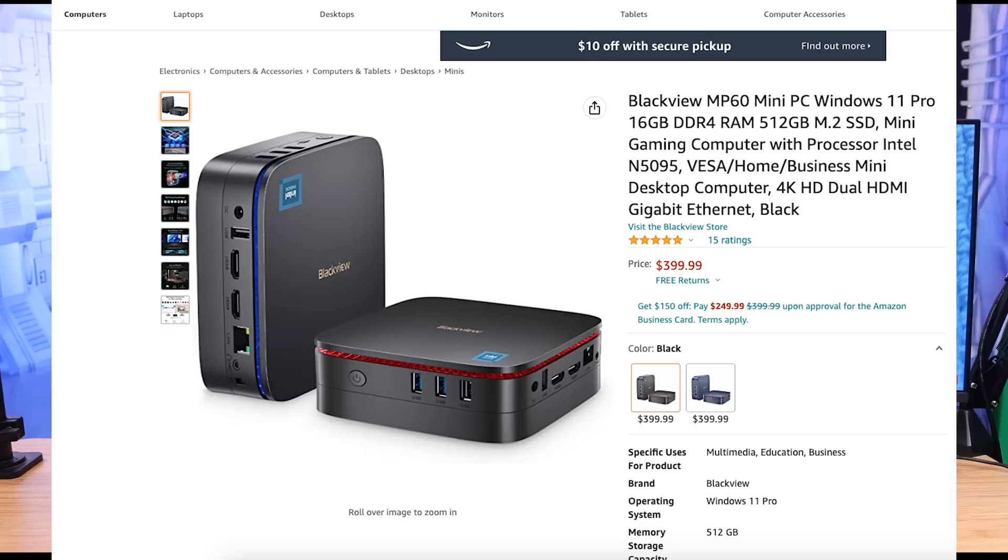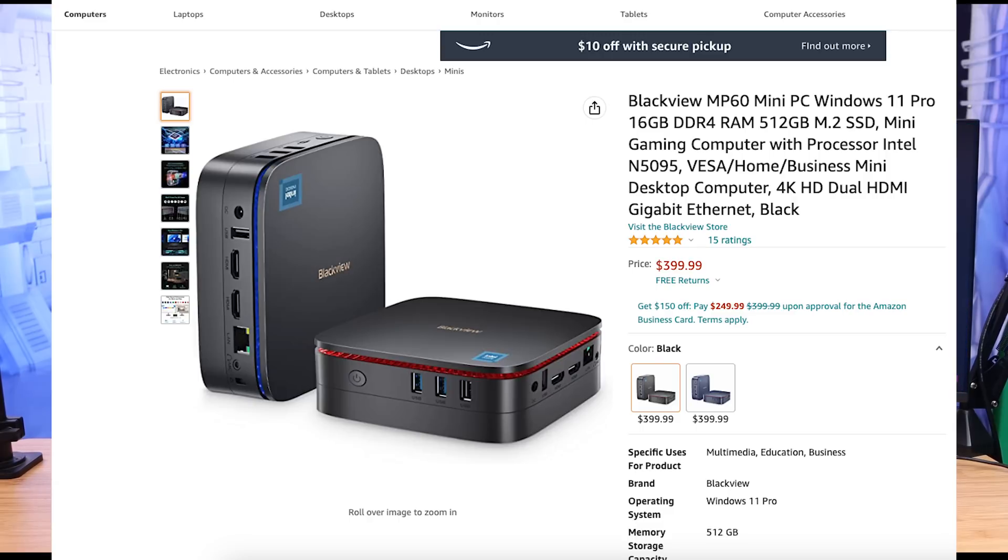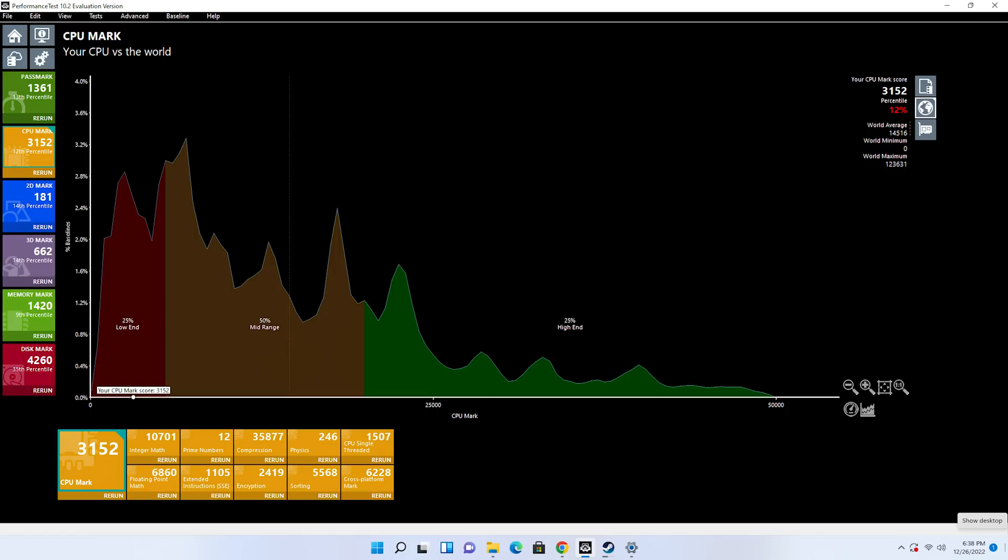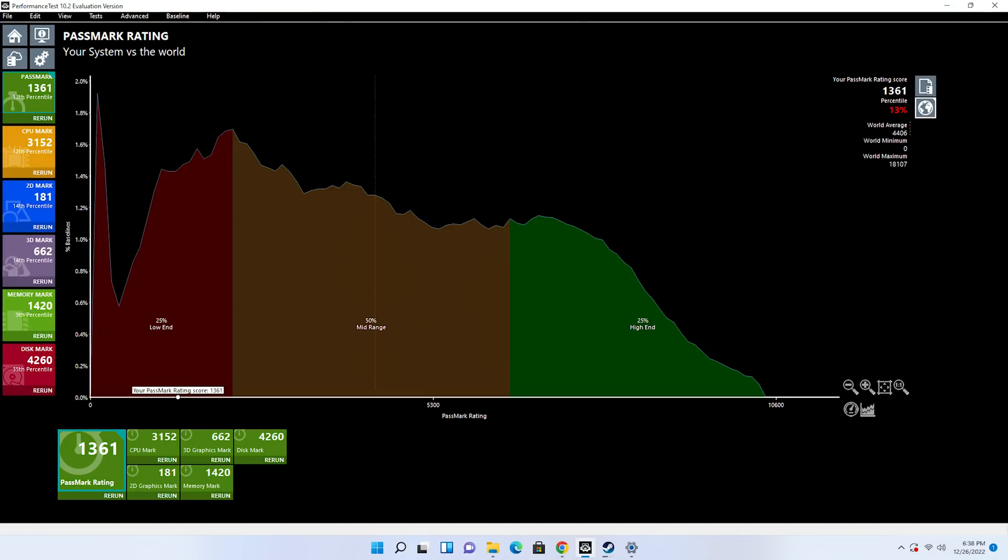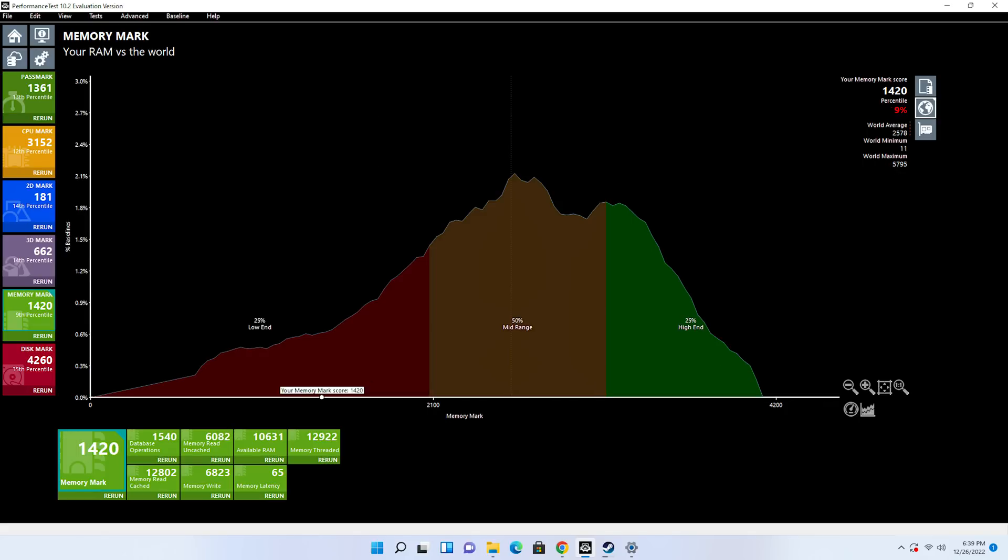This computer is advertised as a mini gaming computer at $249 or $399. It has the Jasper Lake processor, I got 16 gigs of RAM. Let's talk about the gaming capability. I ran benchmark tests, and as much as I could push this device, looking at the scores with the processor in here, it's exactly what I expected. This processor is not a high-end processor; it's going to give you decent speeds.